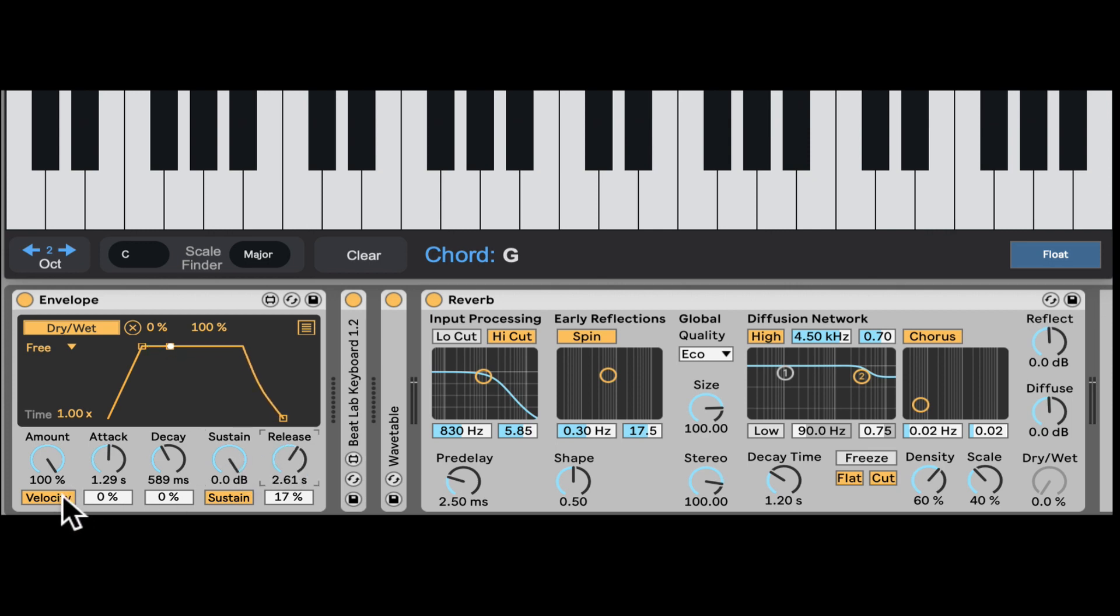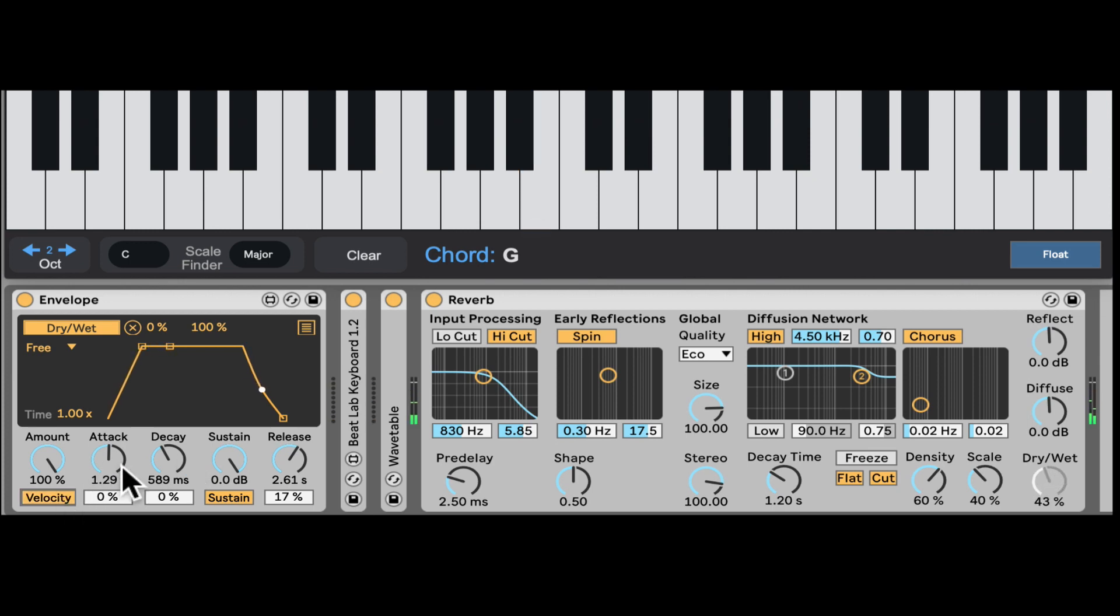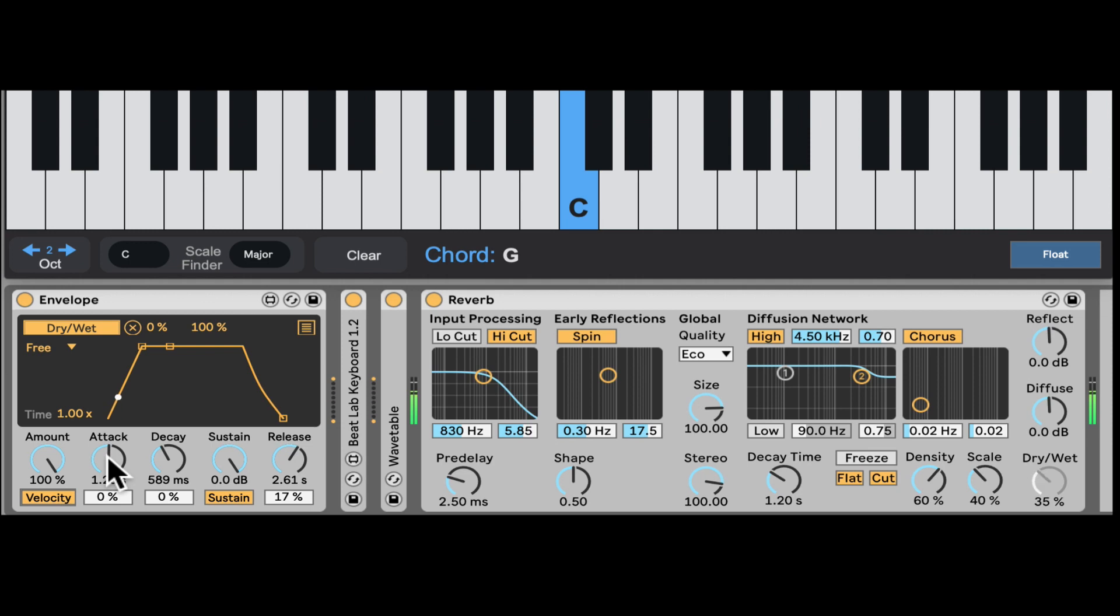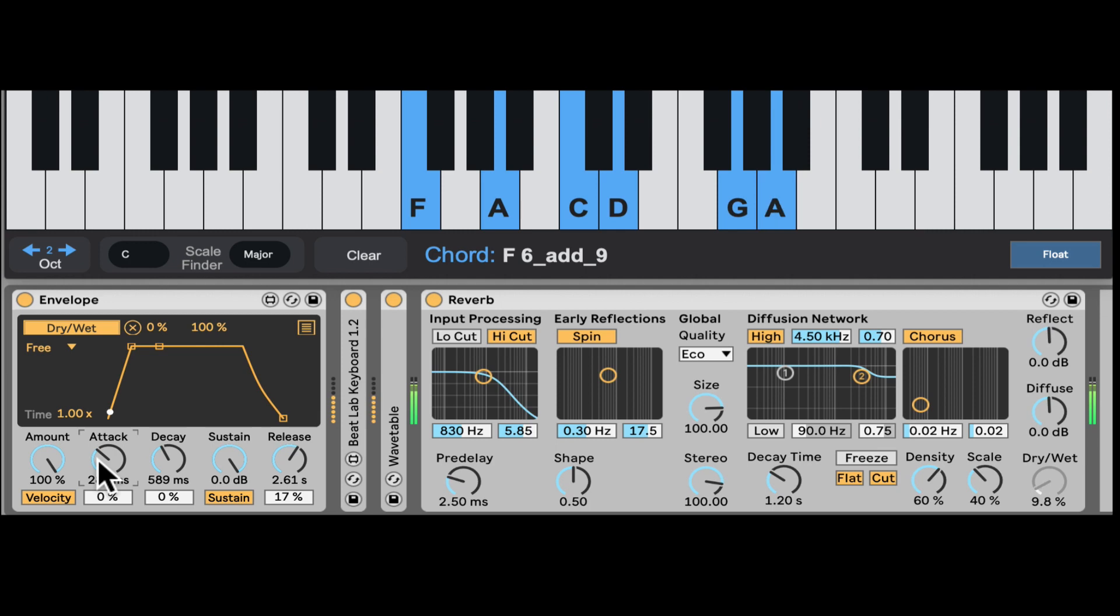And here it also has velocity sensitivity. If I turn it off, it will always go to 100. And if I turn it on, it does depend how strong I hit the note. Let's hit it soft - 61. Let's hit it stronger - 100. Let's bring the attack slightly lower.